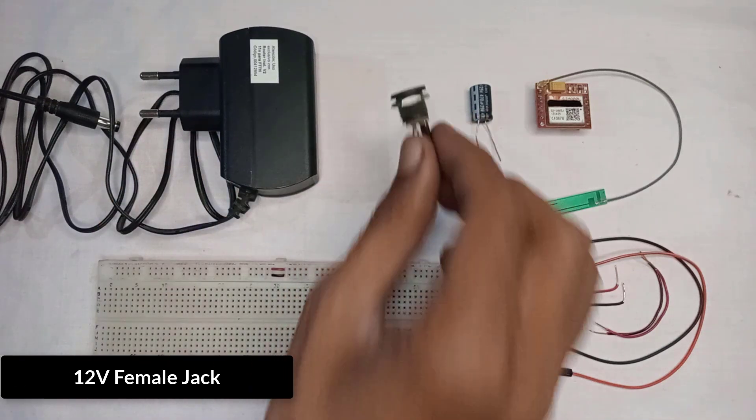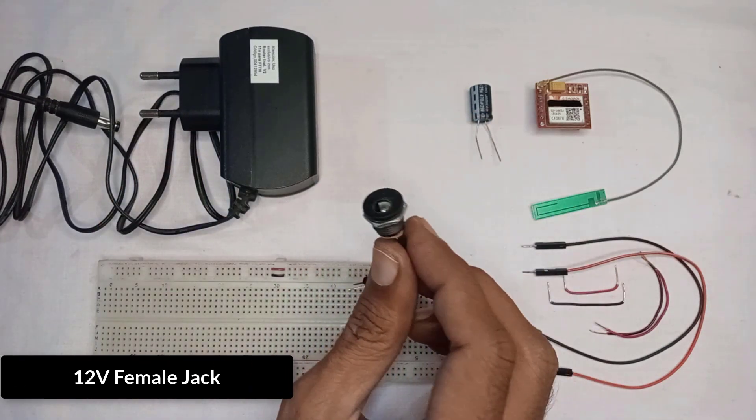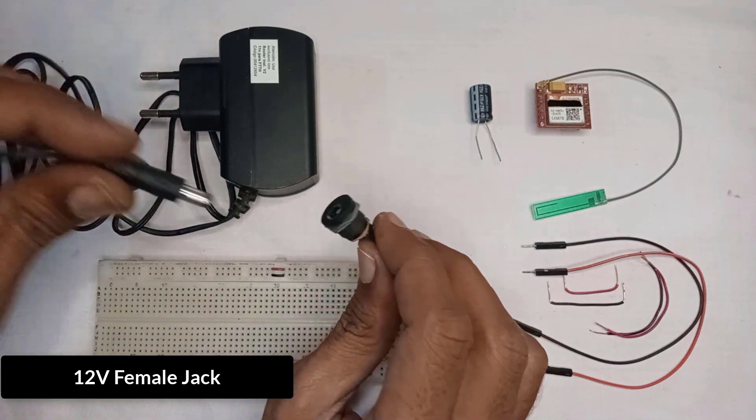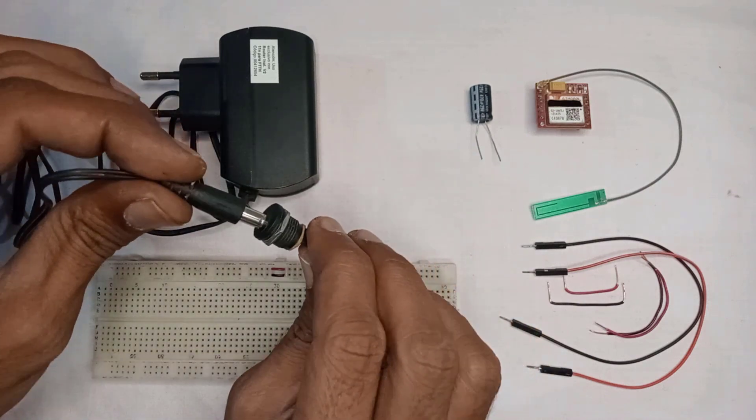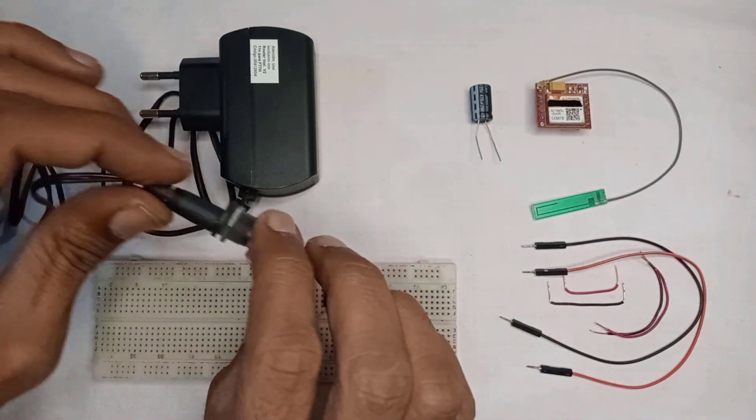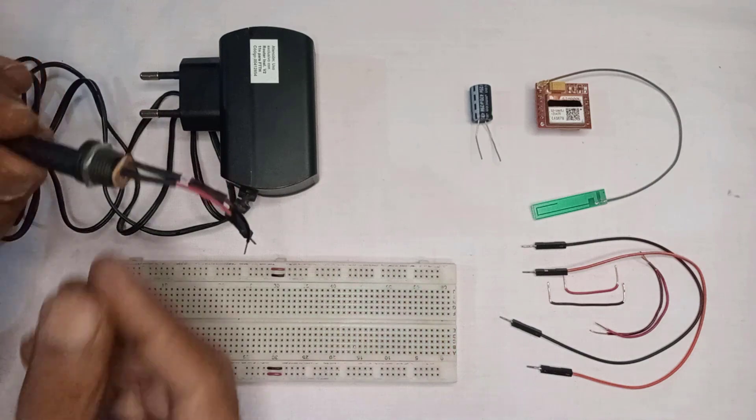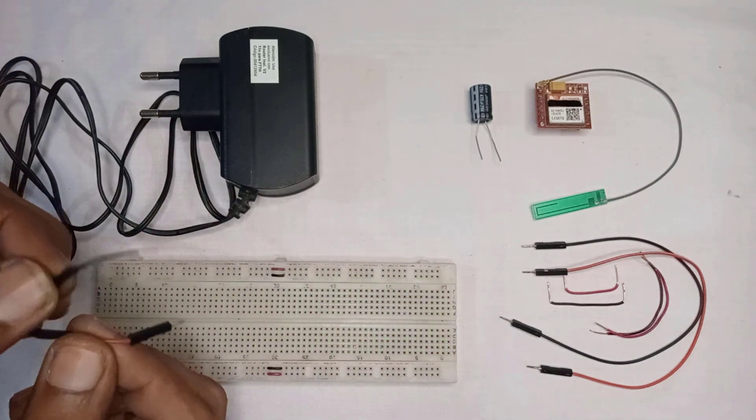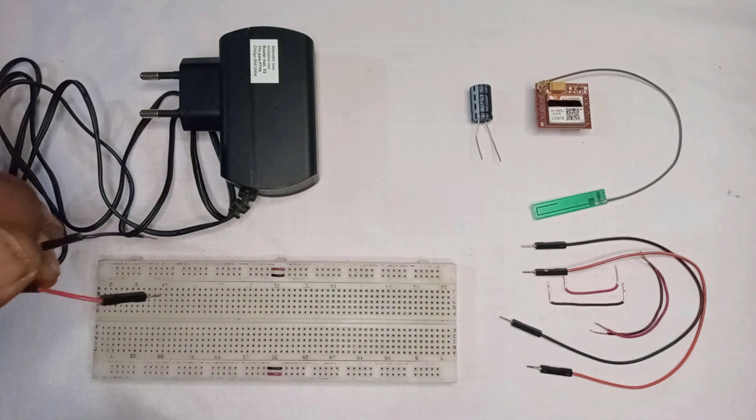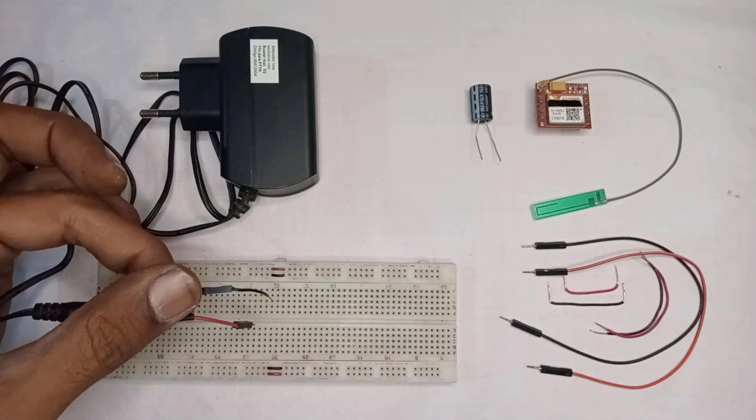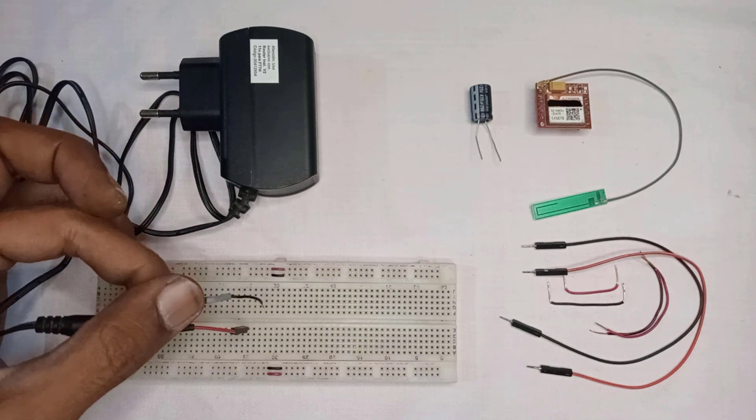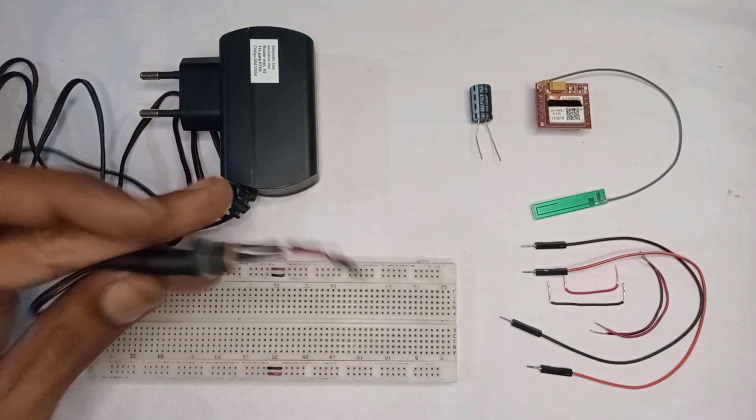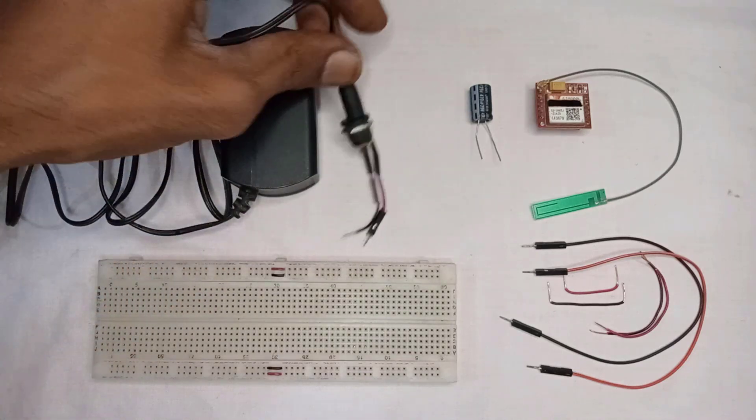Next, I have 12V female jack. It can be directly connected to the 12V adapter. I have also soldered 2 jumper wires to the female jack, so that I can connect it directly on the breadboard to supply the power. It's important to note that the red wire is positive 12V, and the black wire is ground.